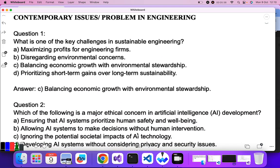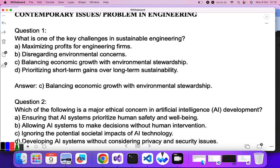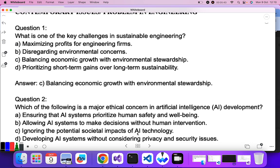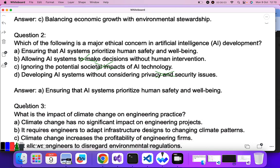Question two: which of the following is a major ethical concern in artificial intelligence development? Ensuring that AI systems prioritize human safety and well-being — yes. Allowing AI systems to make decisions without human intervention? No. Ignoring the potential societal impact of AI technology? No. Developing AI systems without considering ethics? No — A is the correct answer.